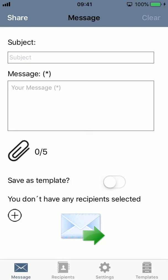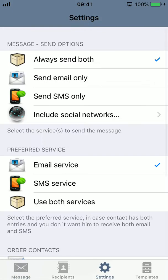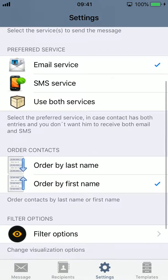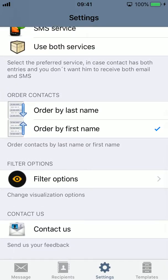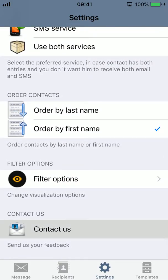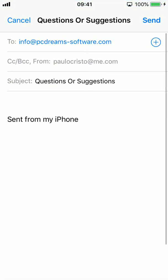There are many things to explore, and feel free to contact us with your questions and feedback. You can use the contact form in the app to send your questions and suggestions.